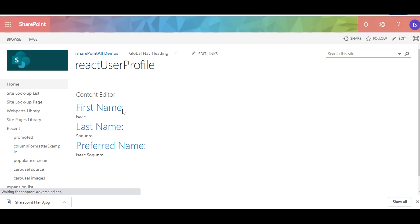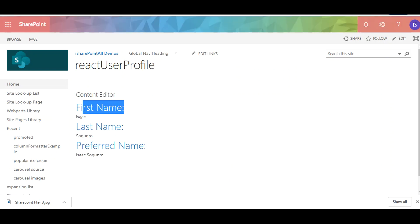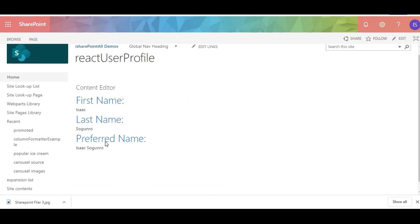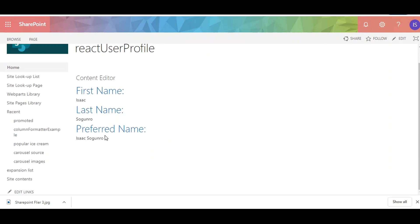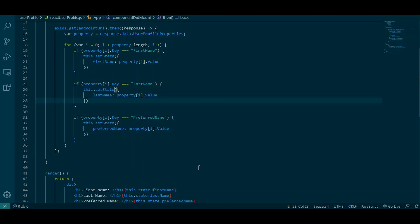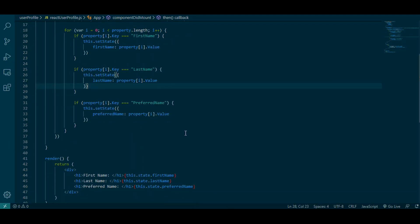And there you have it — first name Isaac, last name, preferred name. That's how you retrieve it. As I mentioned, there are lots of different properties you can retrieve in your organization — the office, the office floor, whatever properties they capture is what you can retrieve.